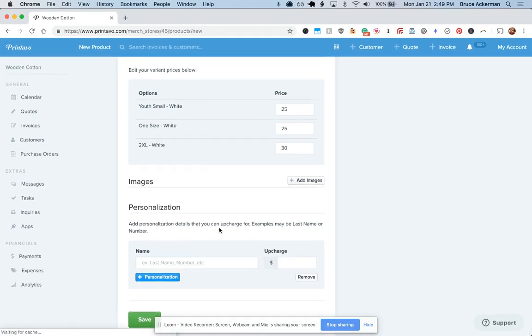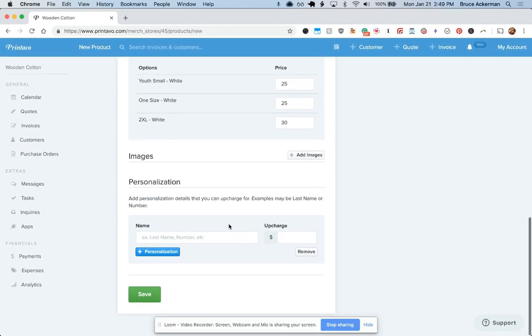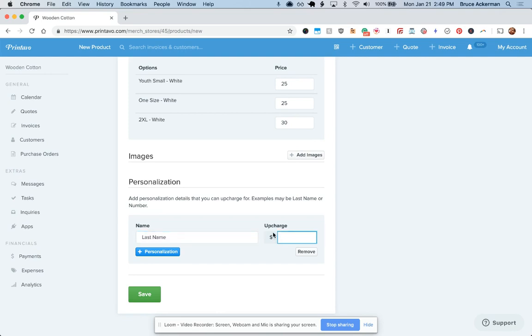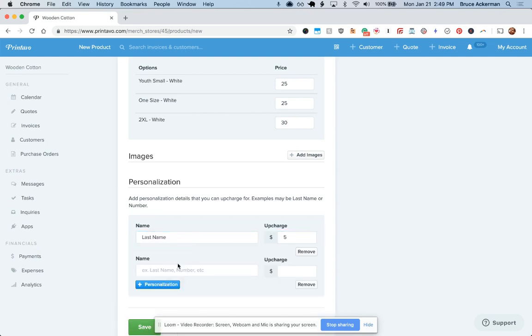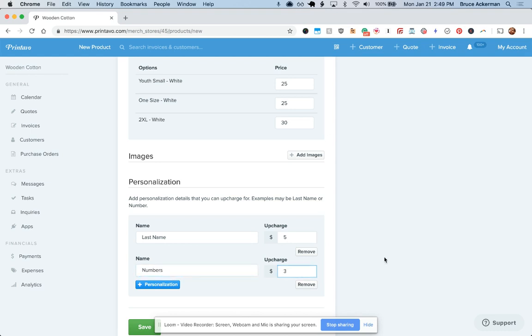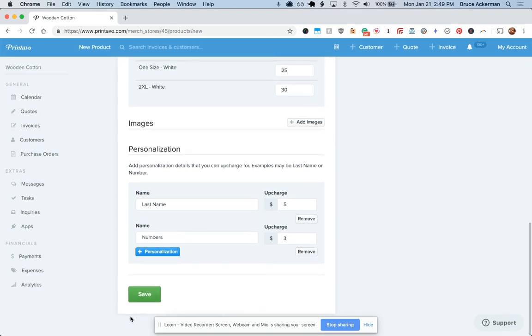And then lastly, personalization. This is very neat because you can upcharge based on last names if you'd like. You could do numbers and upcharge based on those as well, and then hit save.